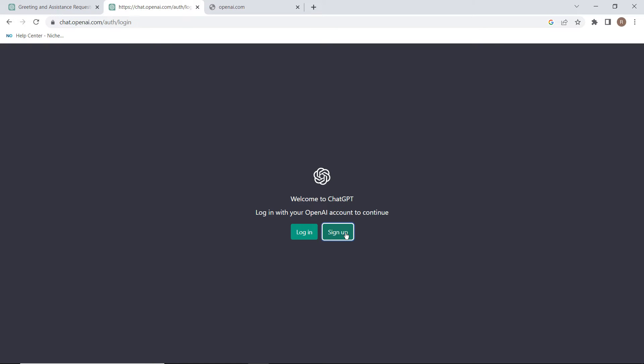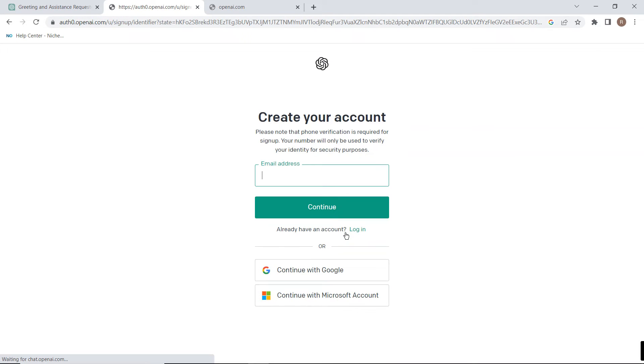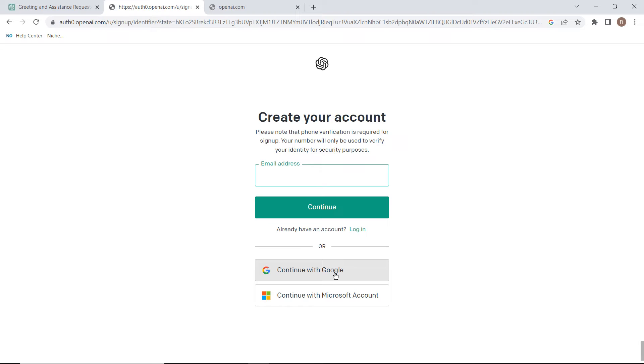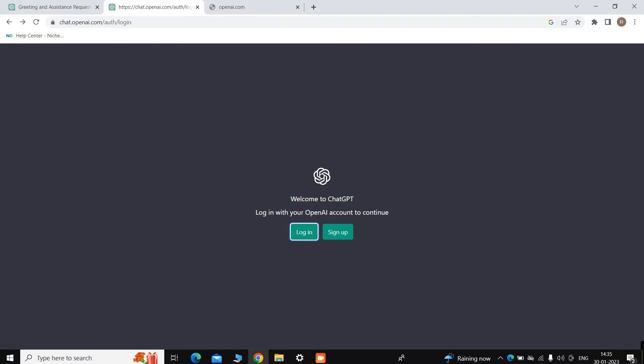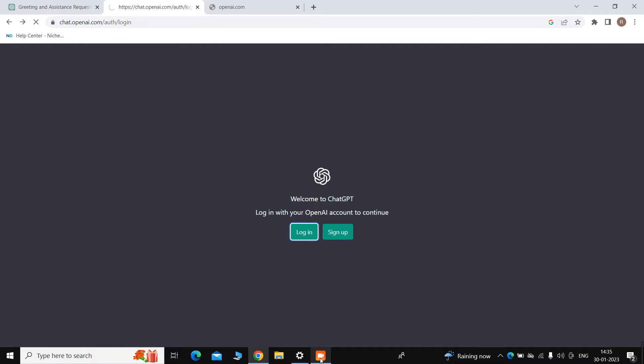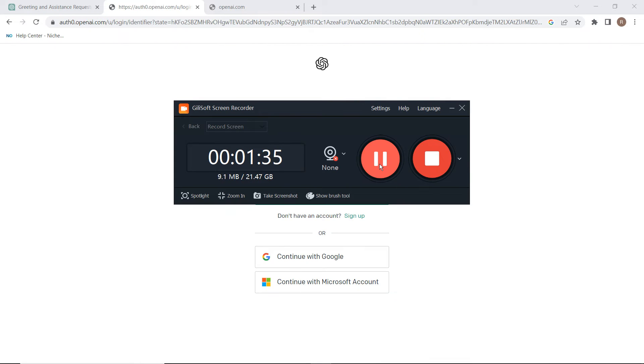From here you need to sign up or login to use it. I already created an account on this, but let me show you how you can use it. You can simply click on continue with Google and select your Google account and then you can sign up with it.